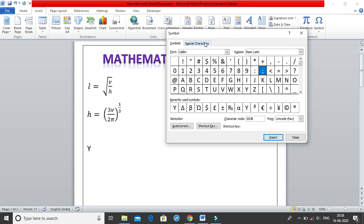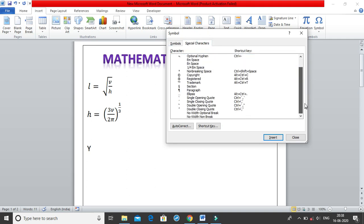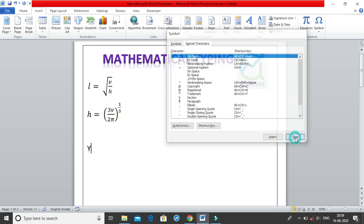We also have Special Characters, and there are a lot of shortcuts for these. I'm not going to cover all the shortcuts because it becomes really difficult to remember all of them at once and it can be overwhelming. I'll just click the Close button for now.